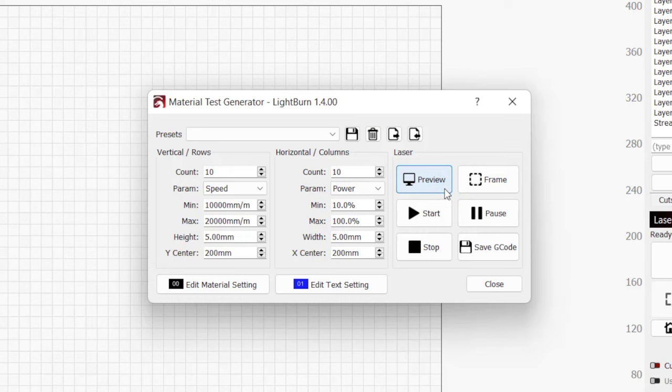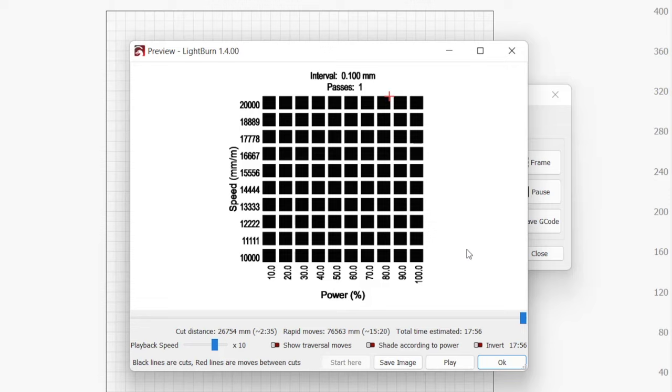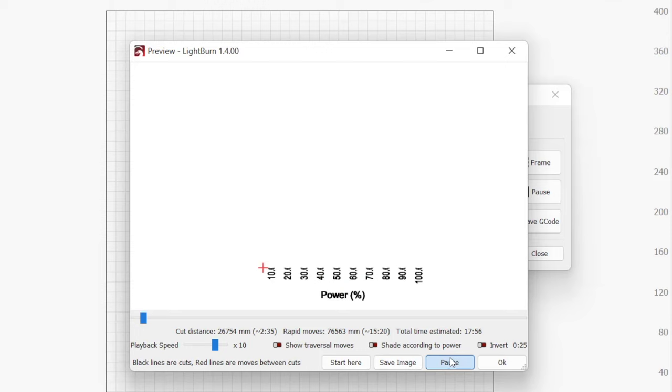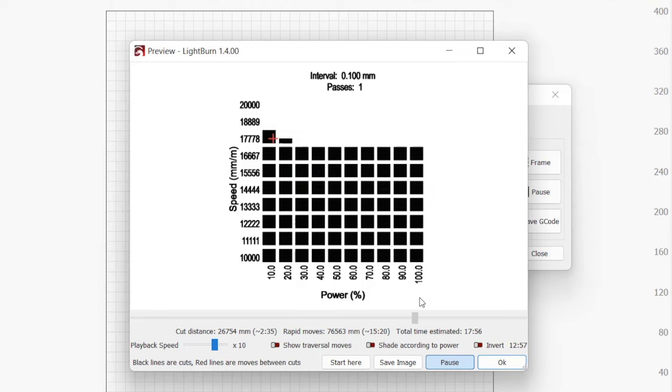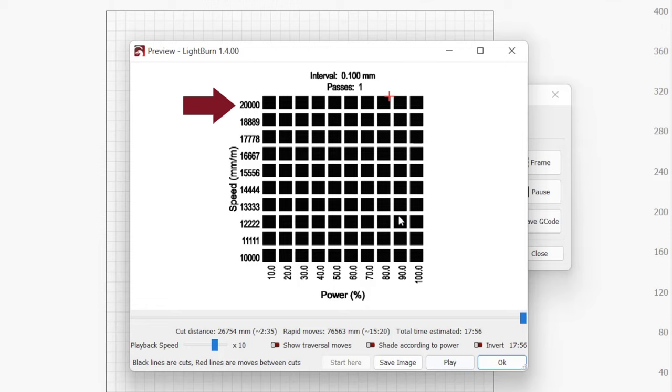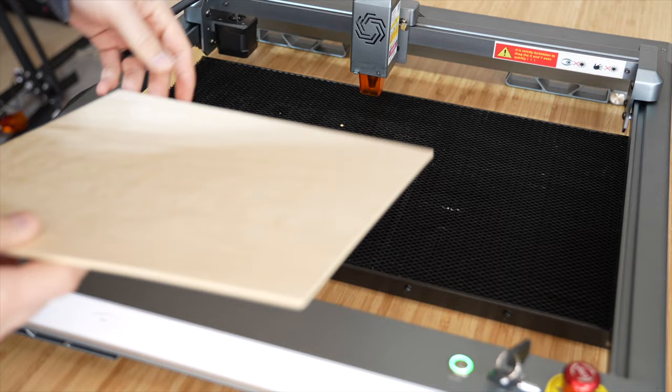Now that we have our test settings set, clicking on the preview window button will show a simulation of our test job. Pressing play in the preview, or by clicking and dragging the slider, we can see that first our text will be engraved, followed by our blocks being filled from left to right starting at 10,000mm per minute and 10% power, working their way up to 20,000mm per minute and 100% power. You should always check the preview window before running a job to make sure it matches your expected output.